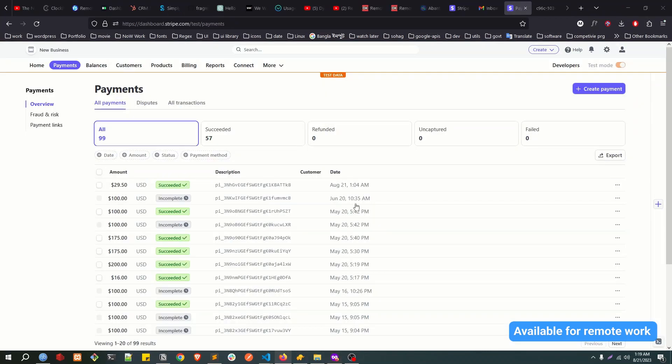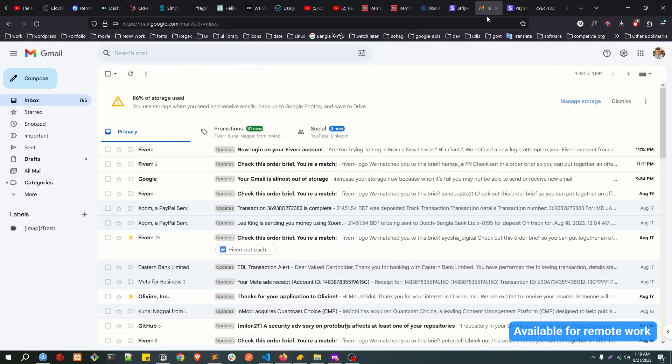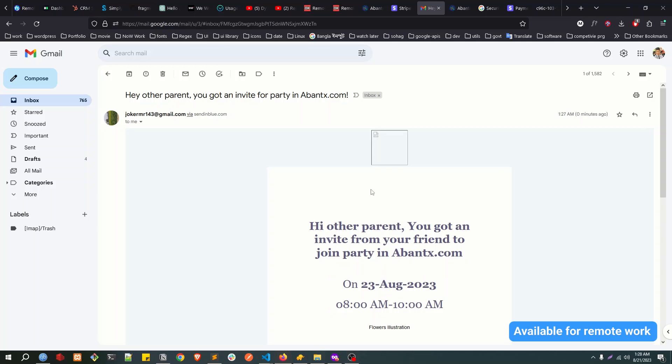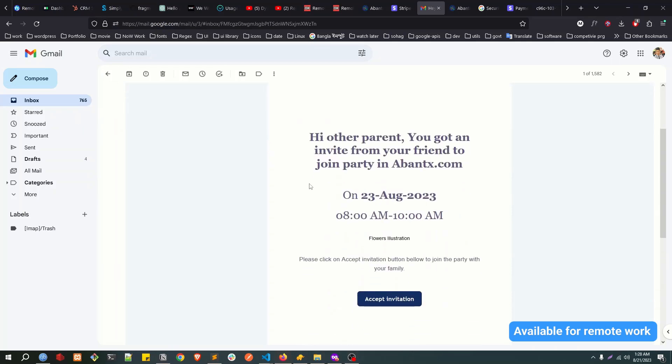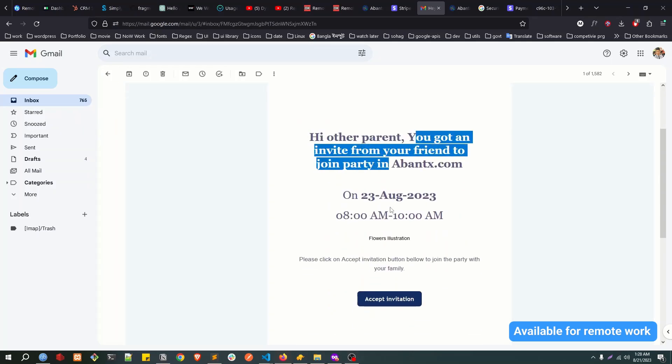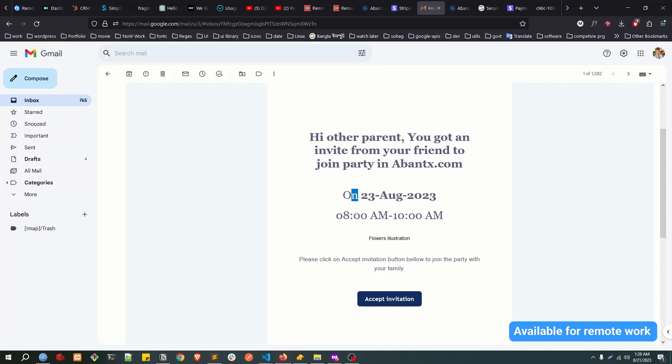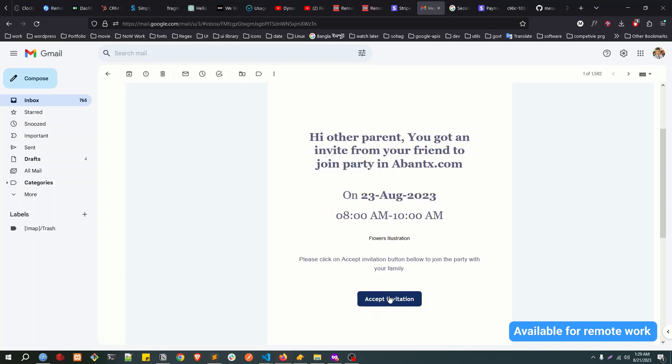Now if you check this email, let me open my inbox. I got the email. You can see 'Hi other parent, you are invited.' This is the date and time, everything. If I click on this invite...